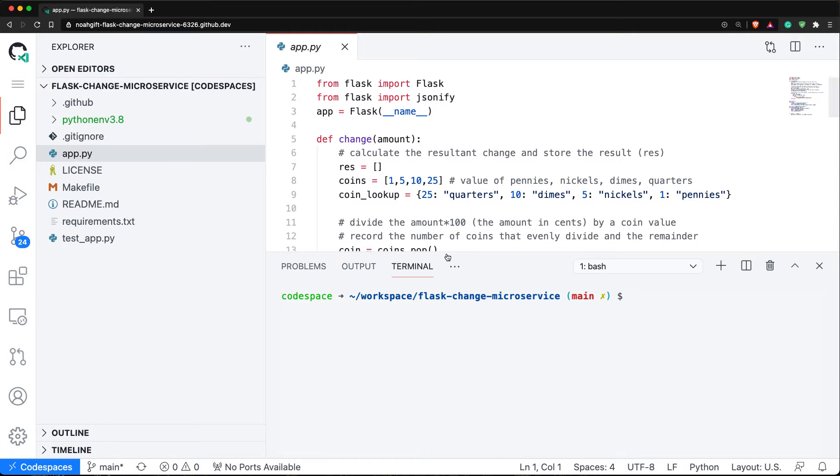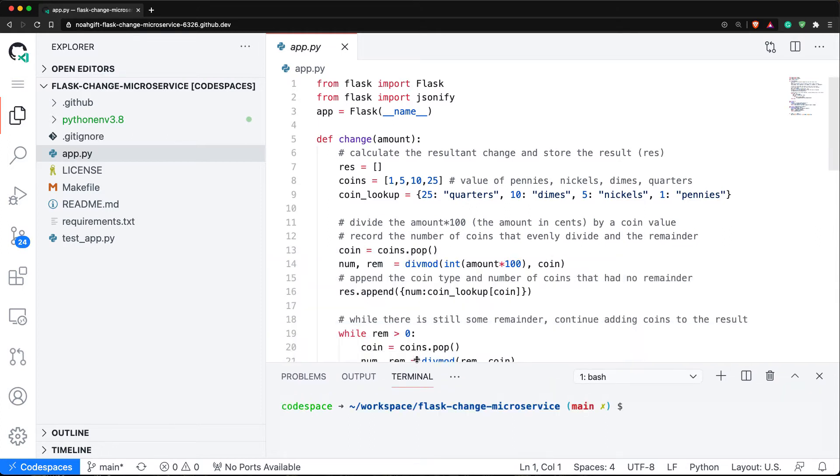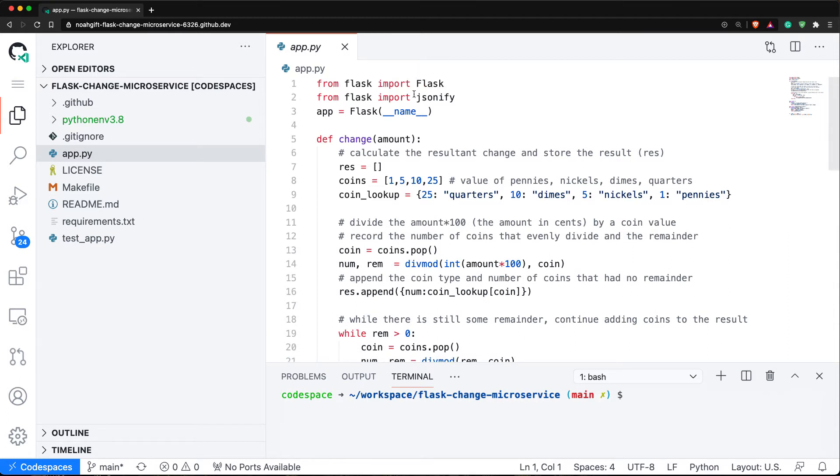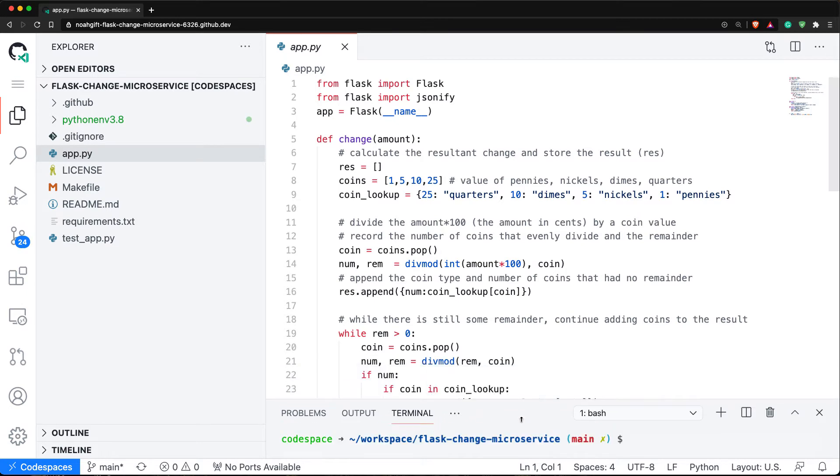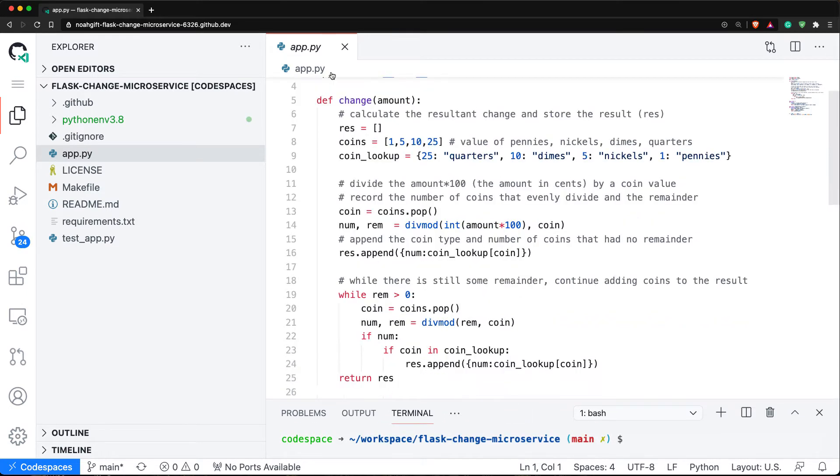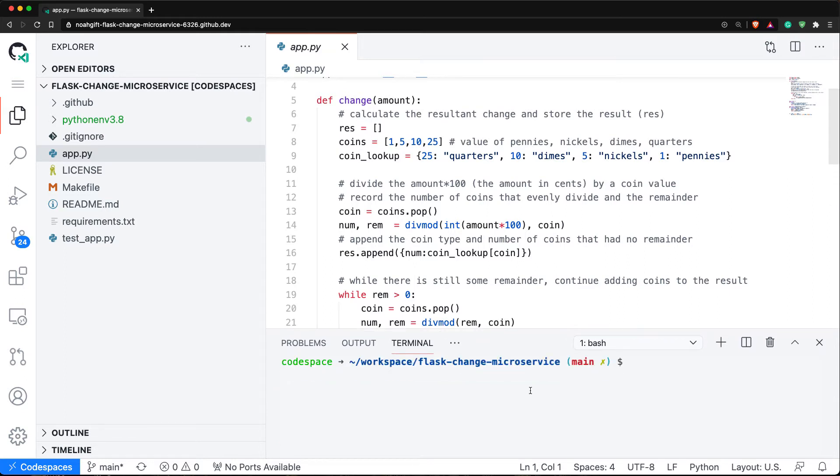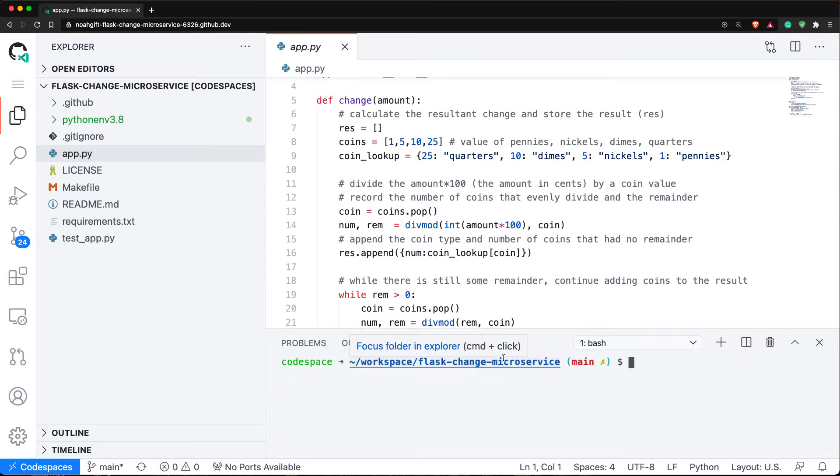Inside this application, you can see that it does a very specific task. I have from flask import flask, I have jsonify, and it has a change piece of code that's pretty straightforward. It takes an amount in and gives us the proper change. I can even test this out and return the result here by using my terminal to test interactively.